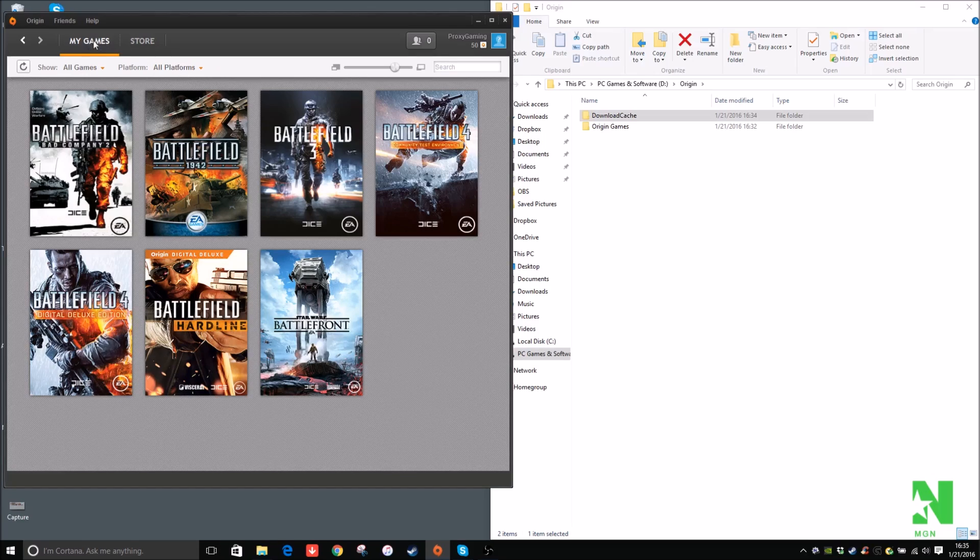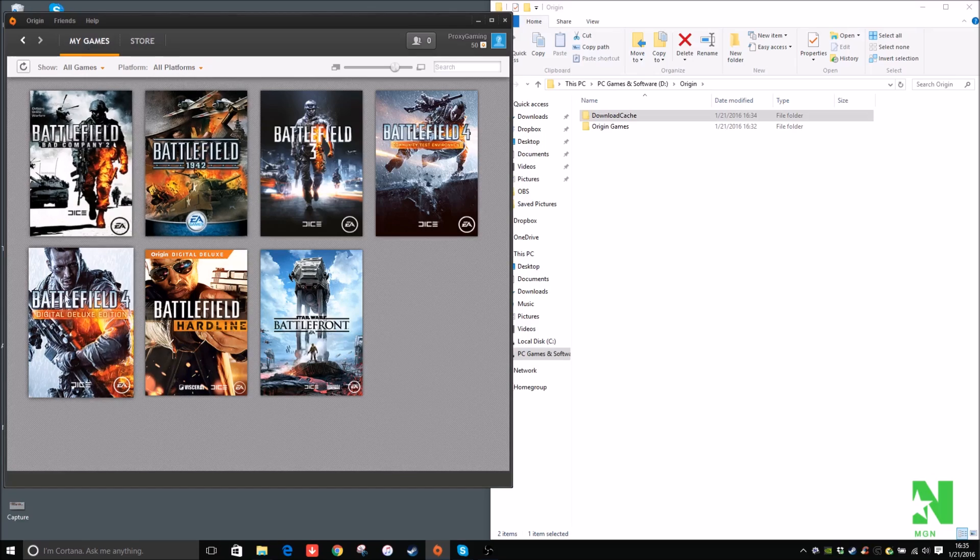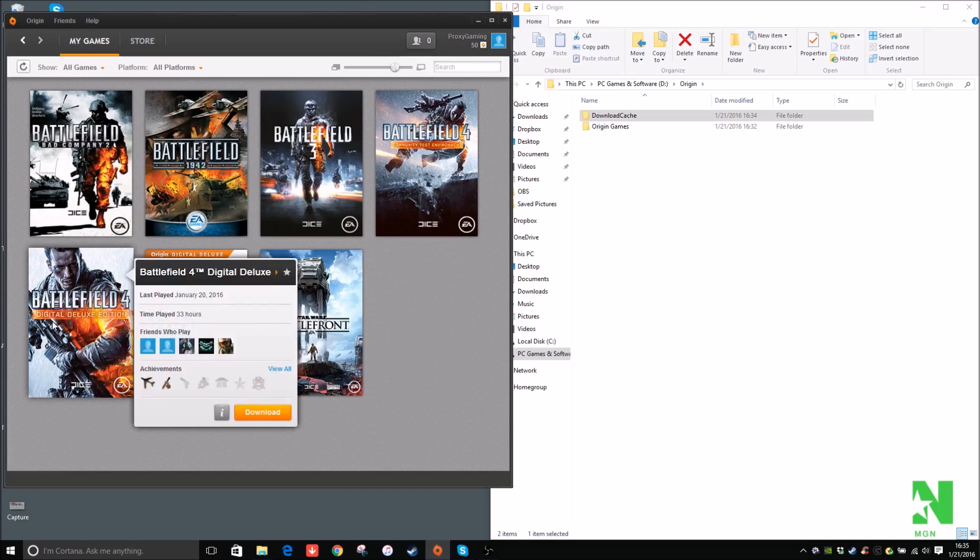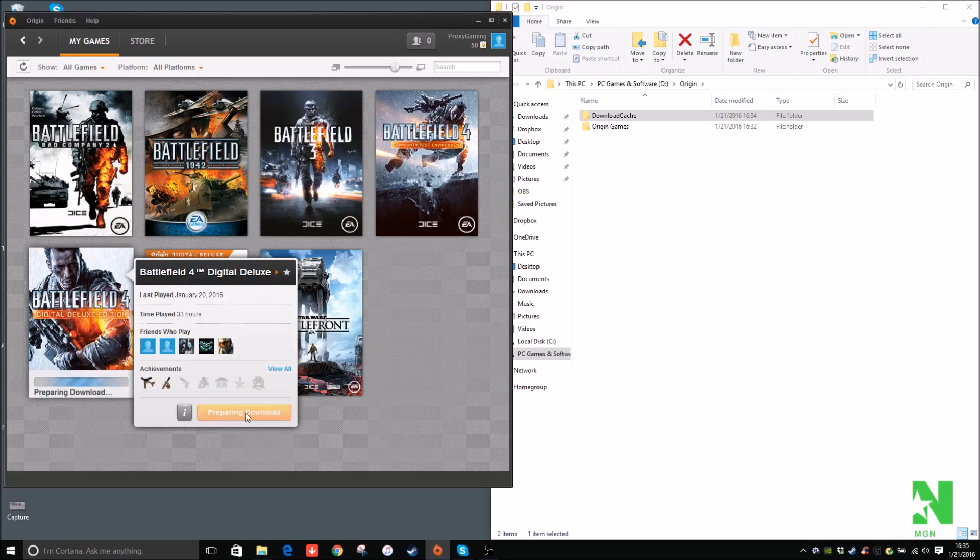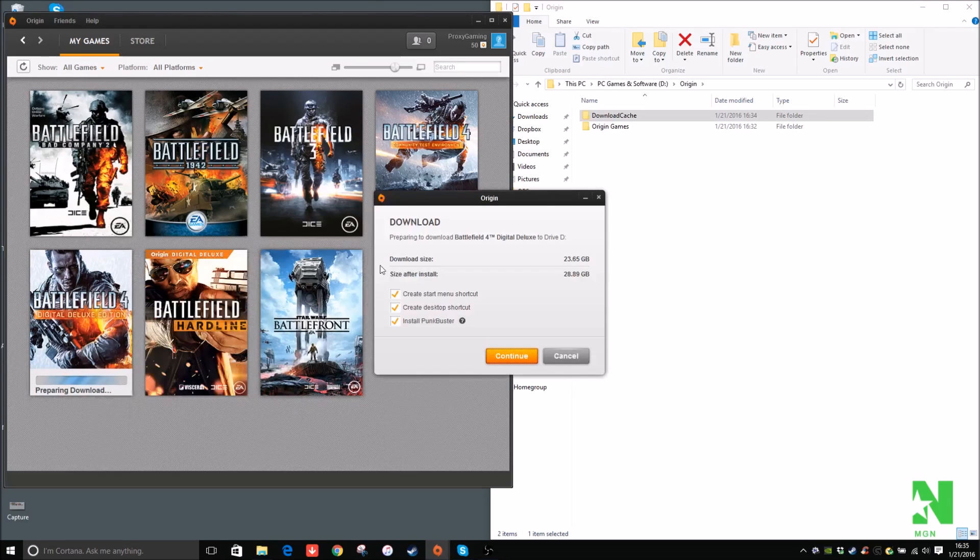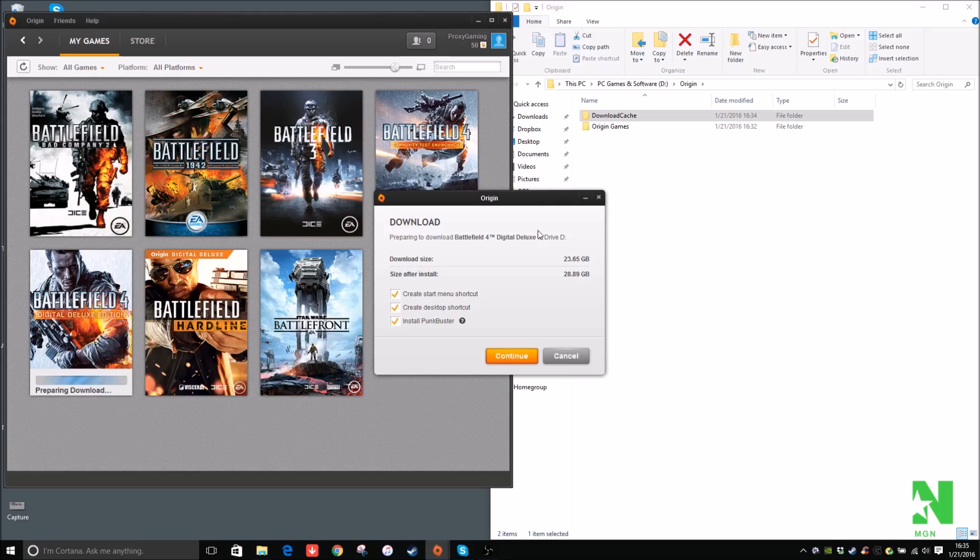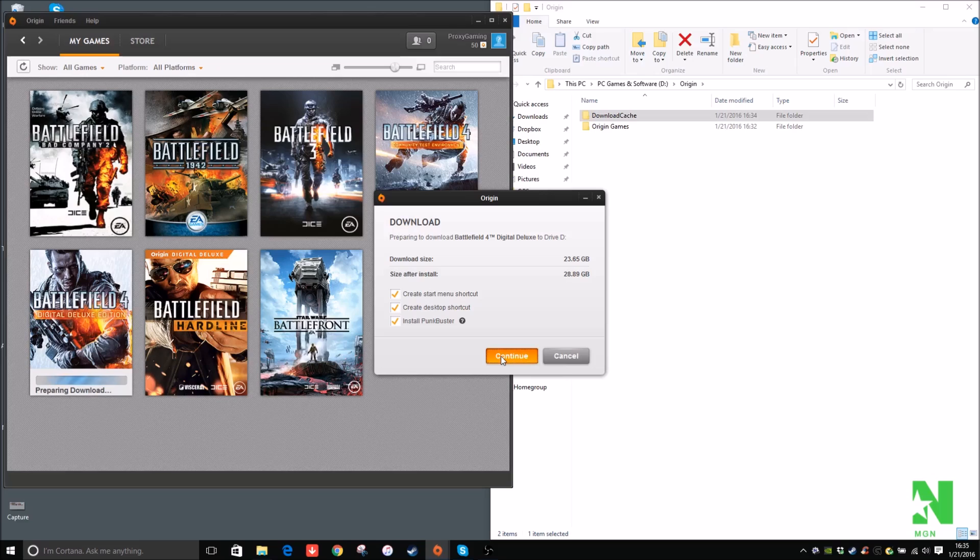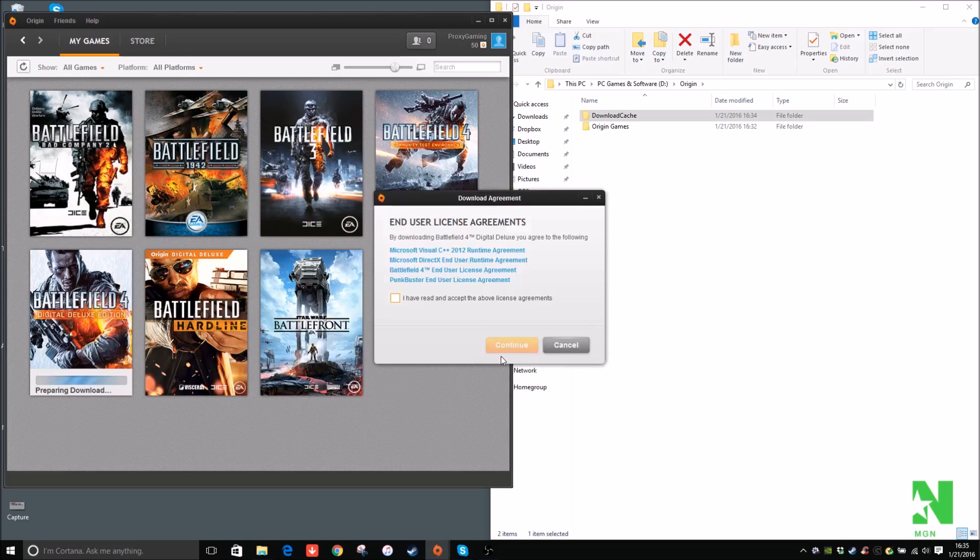So I'm going to my games, Battlefield 4 Digital Deluxe Edition. Click on Download. Now it says, preparing to download Battlefield 4 to drive D. So size after install, 28 gigabytes. That's why I installed it on my hard drive. So make sure all these are checked. Install Punkbuster, that's what you need to play multiplayer. Click on Continue.